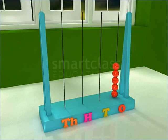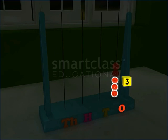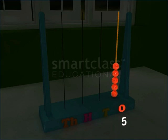The number also begins at ones place, and it is read as 5. A number beginning at ones place has only one digit.